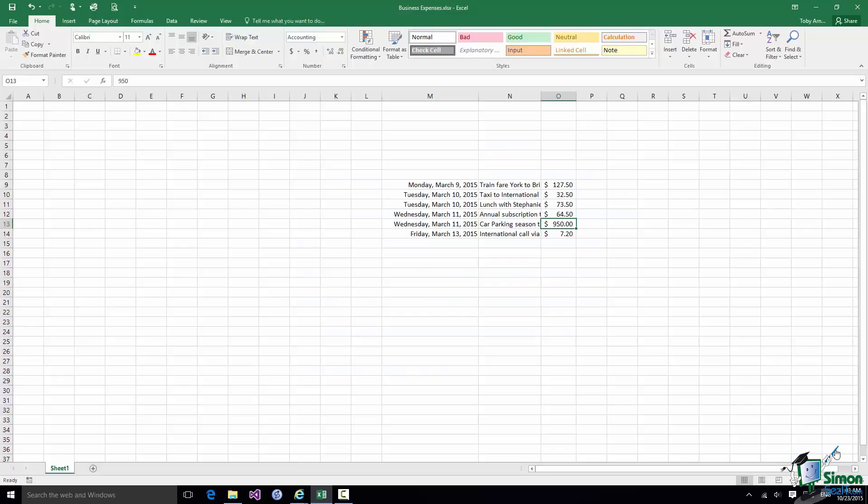In this section we're going to take a look at Cut, Copy, and Paste. Now the first thing I need to point out is that Cut, Copy, and Paste work to some extent in a similar way to the way that they work in other Windows applications. But there are quite a few additional features or specific features of Excel that you need to be aware of.